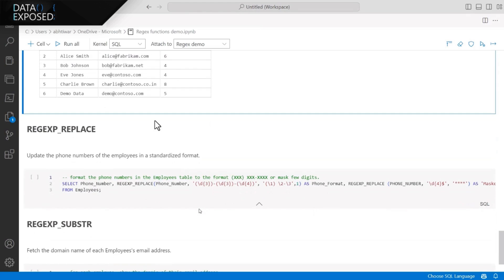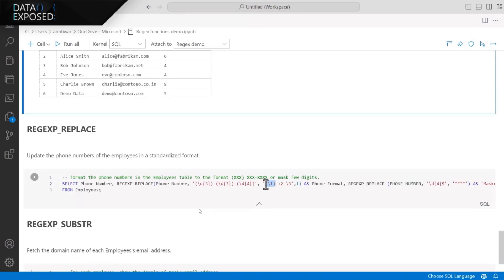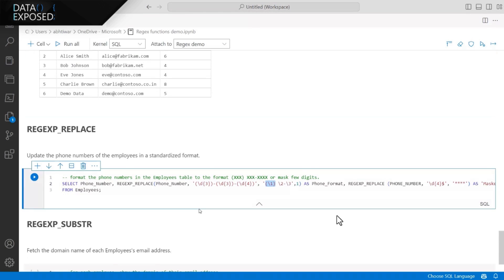Now we can look at the REGEXP_REPLACE function. Here, I have my phone number in certain format that is three digit, hyphen, three digit, hyphen, four digits. Now I want to change that to three digits, initial three digits in bracket, and then leave the remaining three digits and hyphen four digits as is. And again, in the second example, I'm trying to mask the last four digits of the phone number.